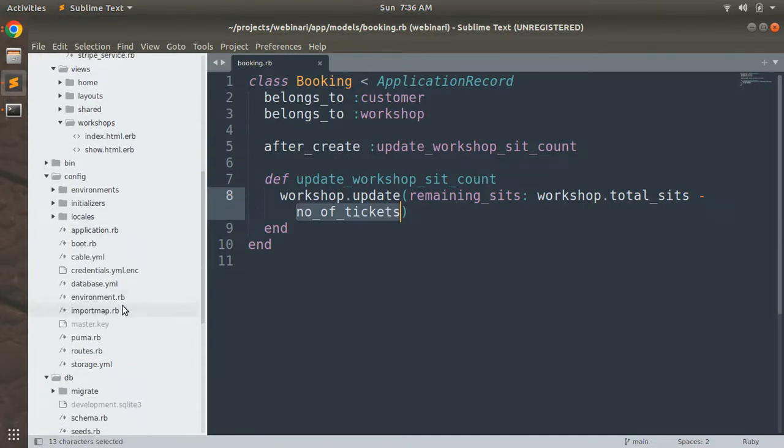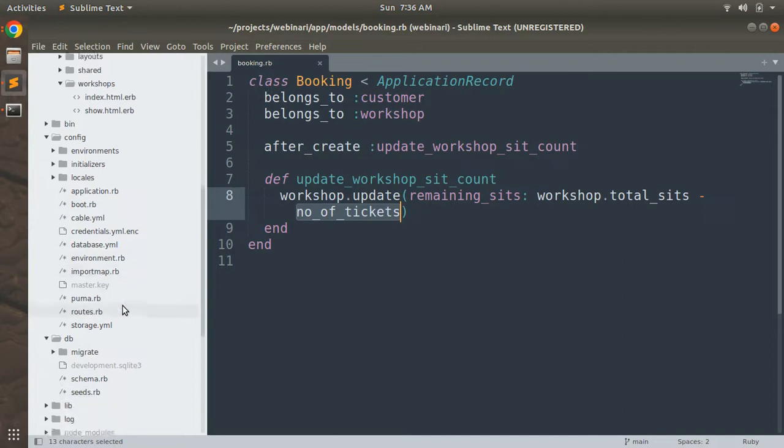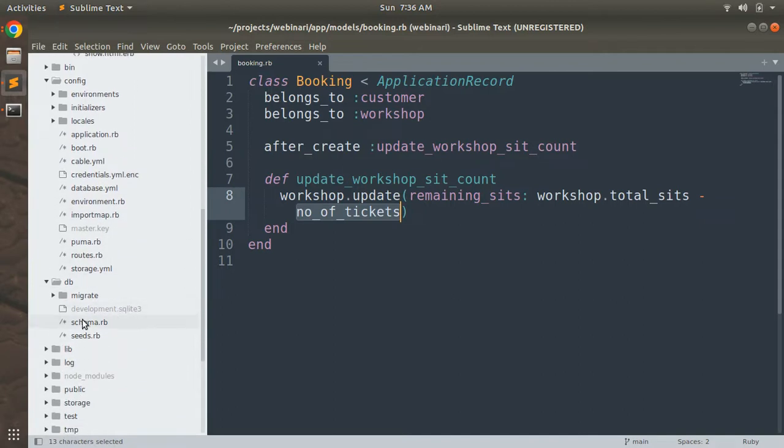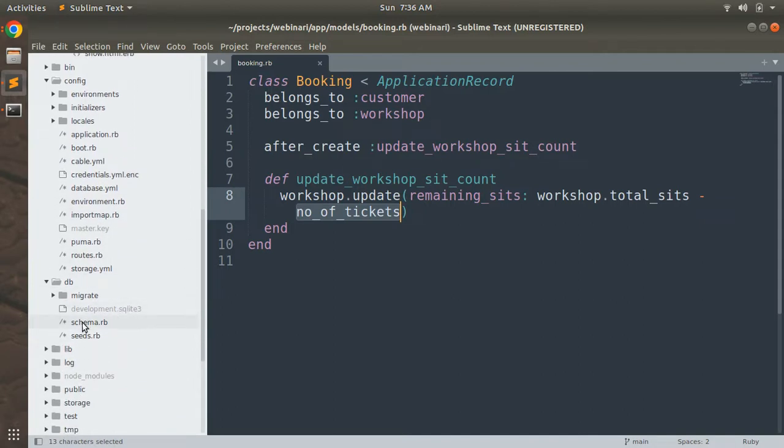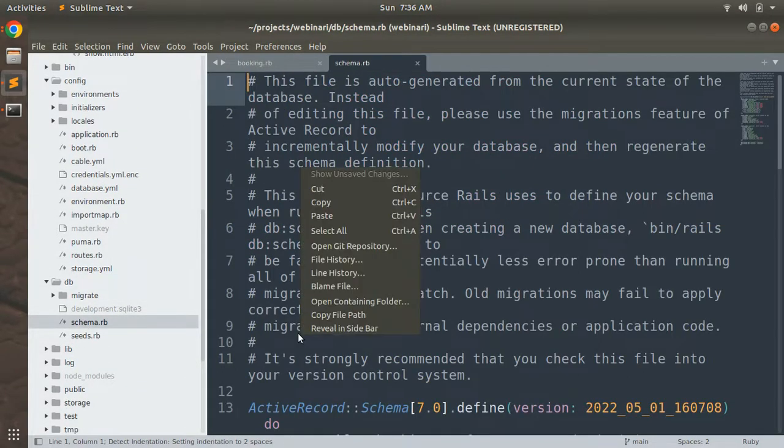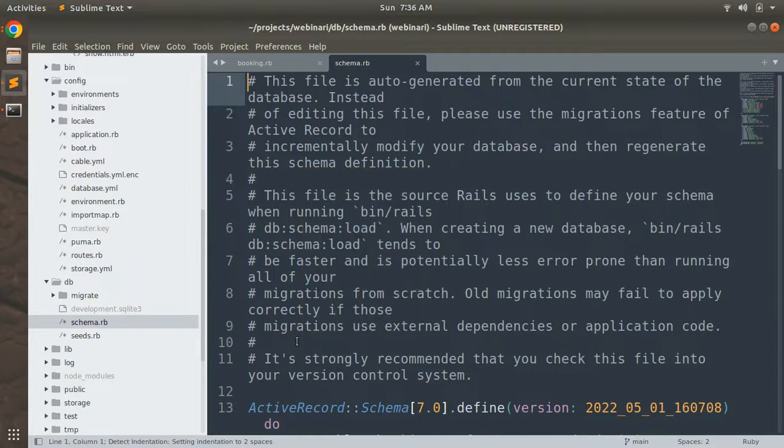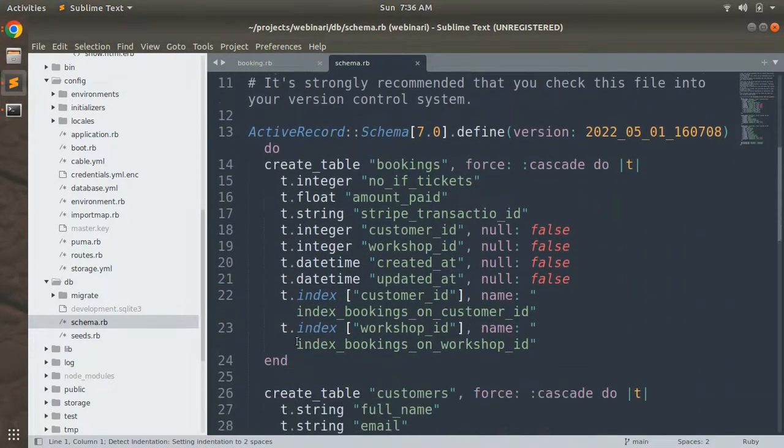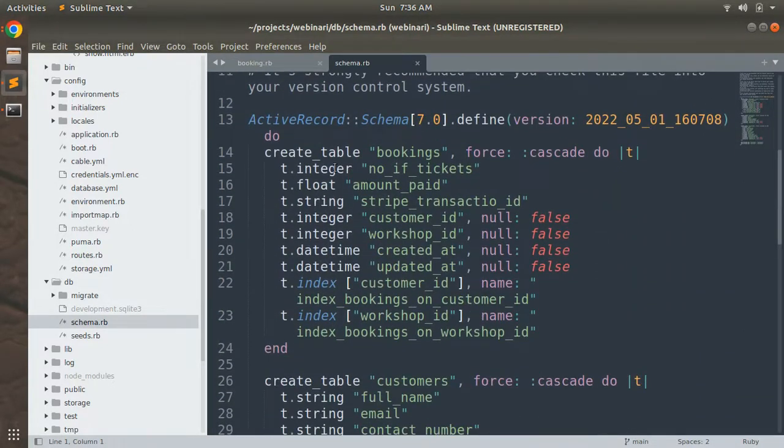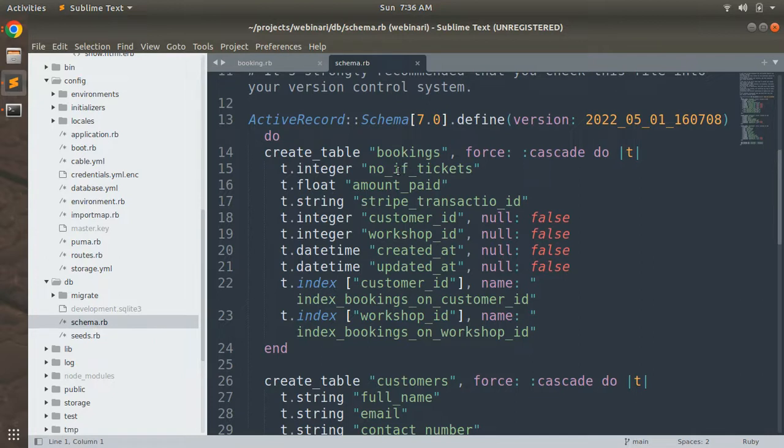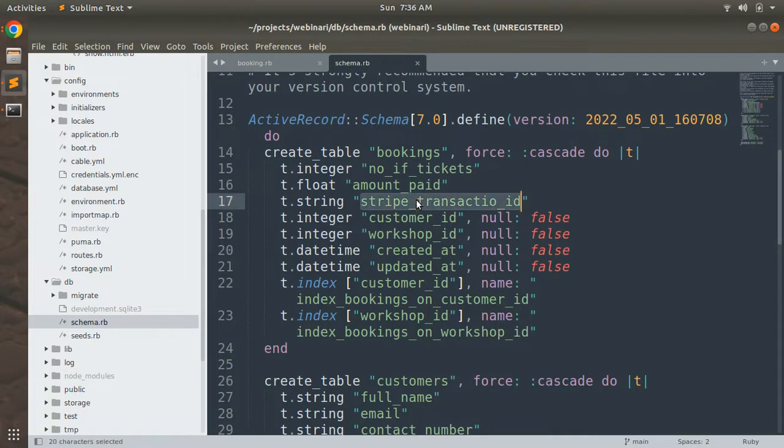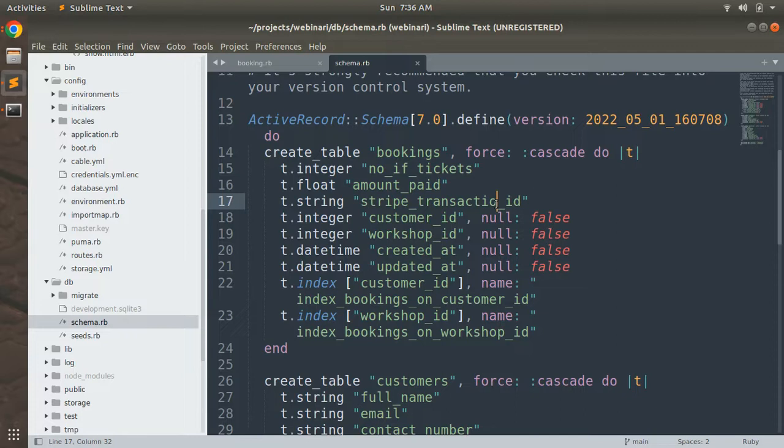But I made some mistakes in migrations. Here you can see in the schema what mistakes I made. I wrote number if tickets instead of number of tickets, and this stripe transaction ID has a typo. It should be stripe transaction ID, correct.